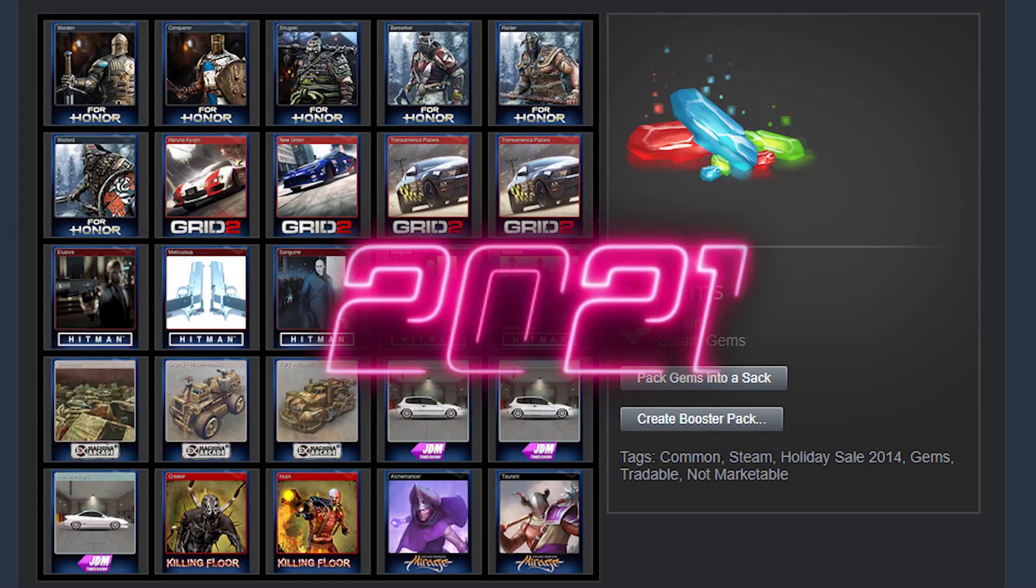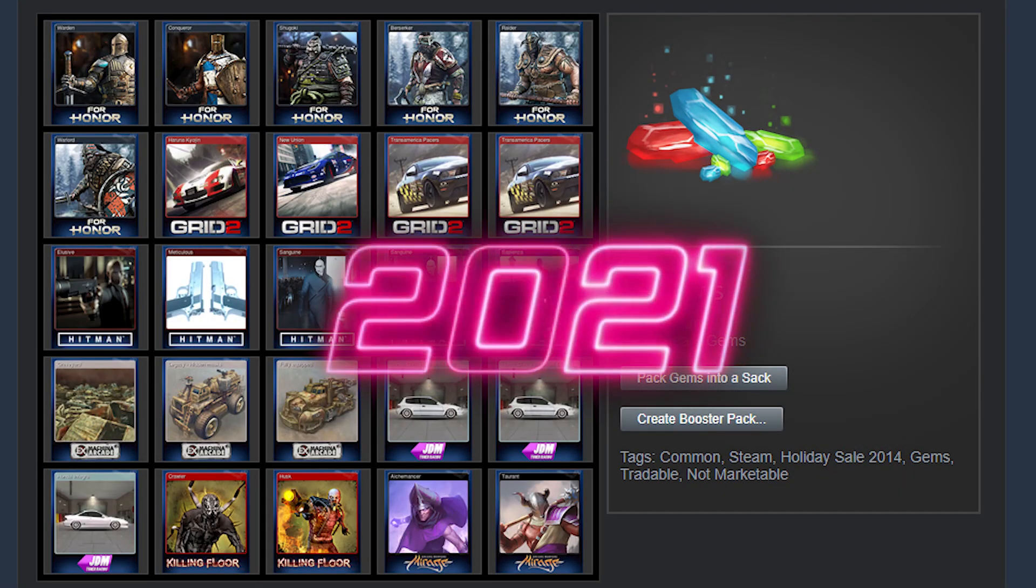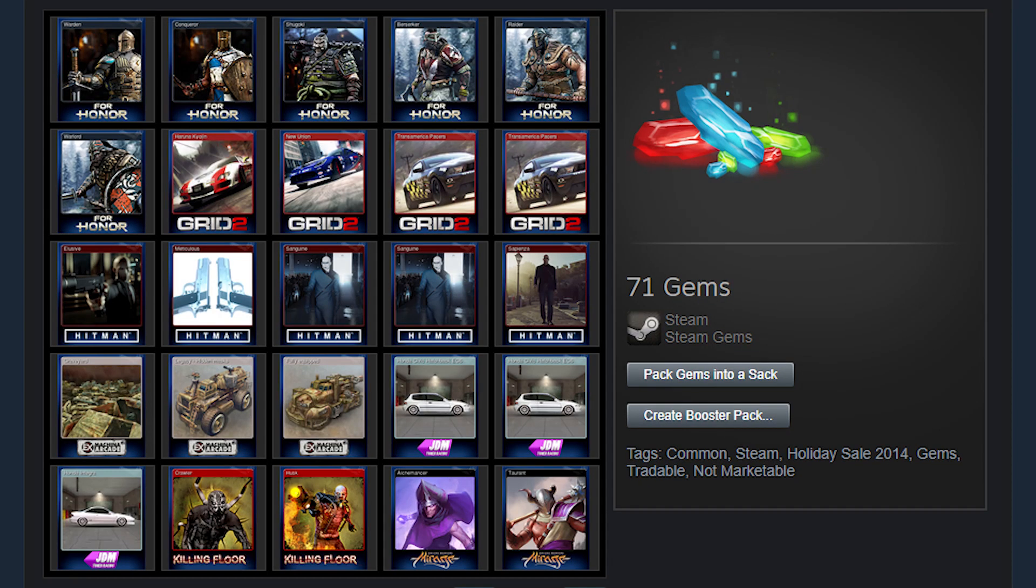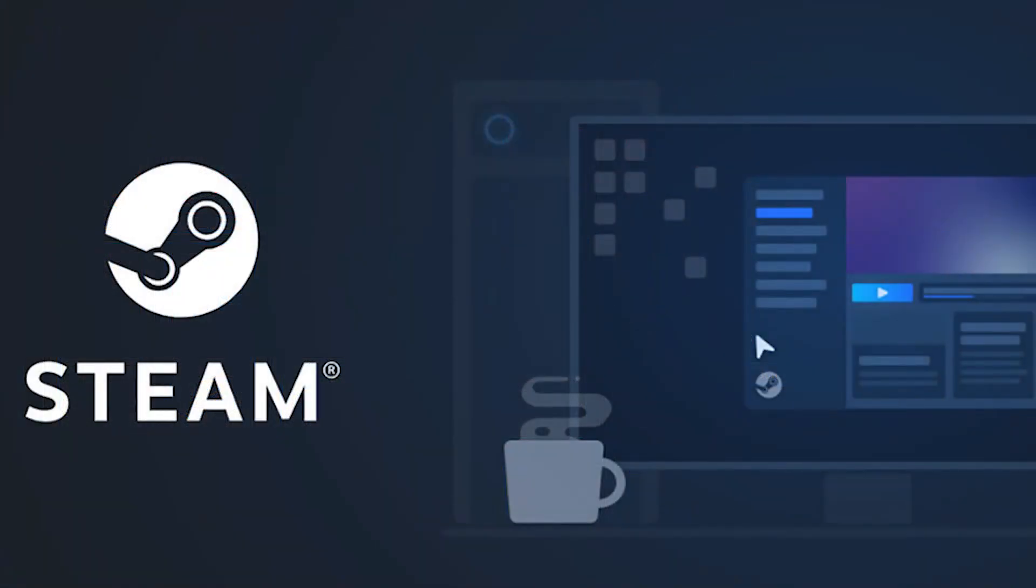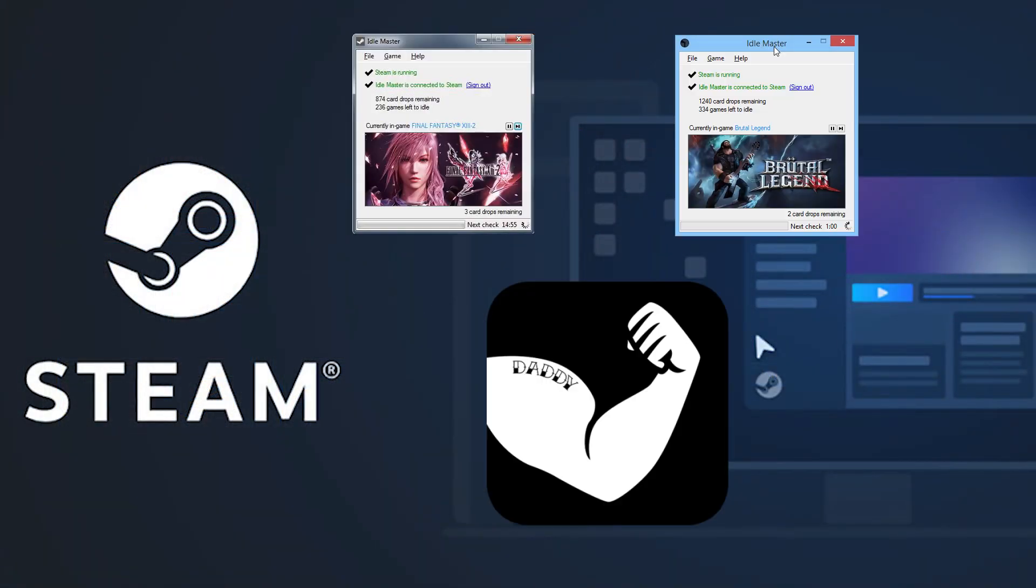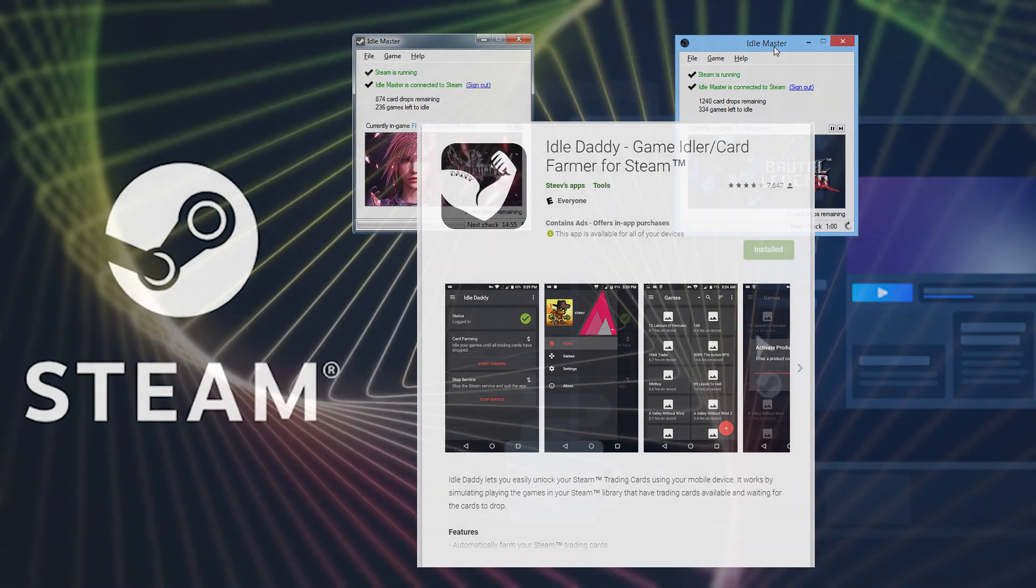I think in 2021 everyone knows how to farm cards in Steam. There are many variants of how to do that, but today we are going to talk about Idle Daddy.